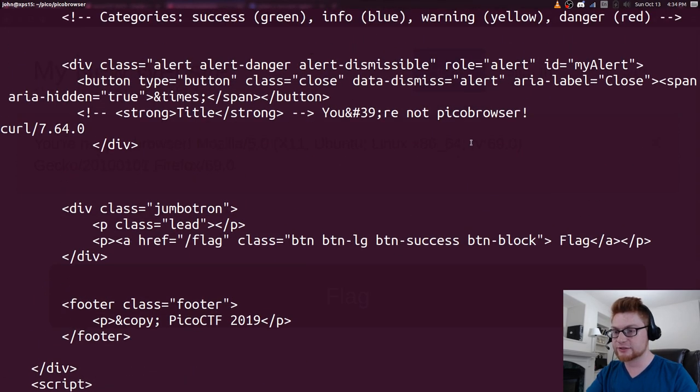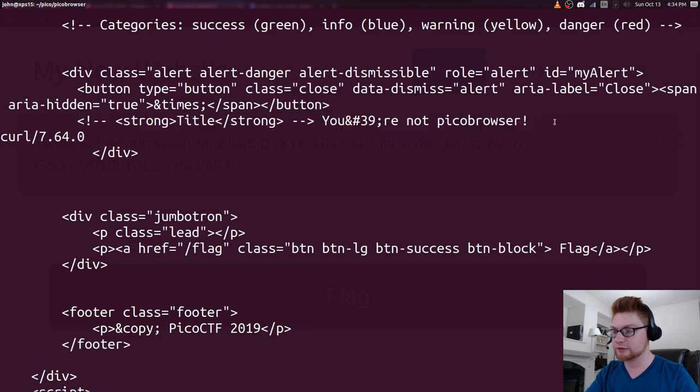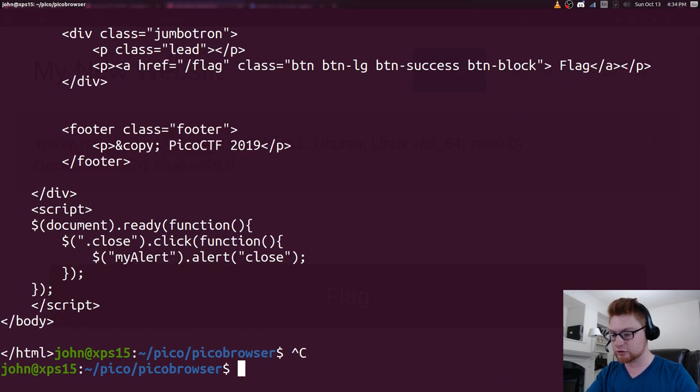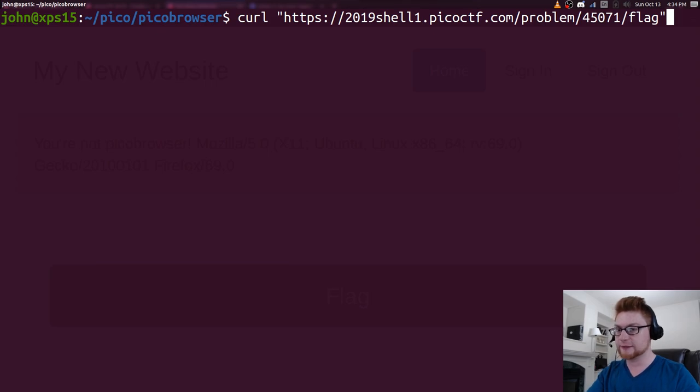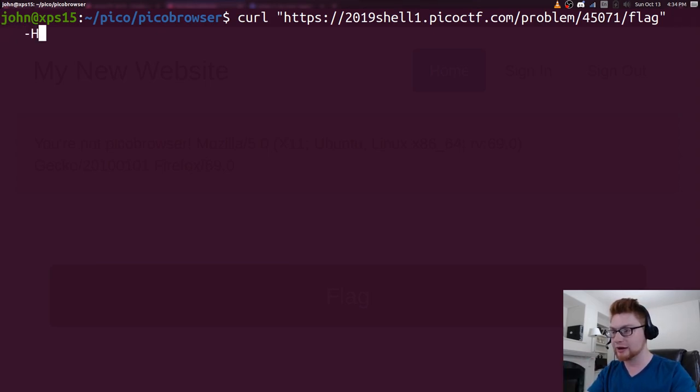But it says, hey, you're not PicoBrowser. Right now you're coming from curl 7.64.0 or whatever. That's fine. That's not what we really need to do. We need to go ahead and add our new header.